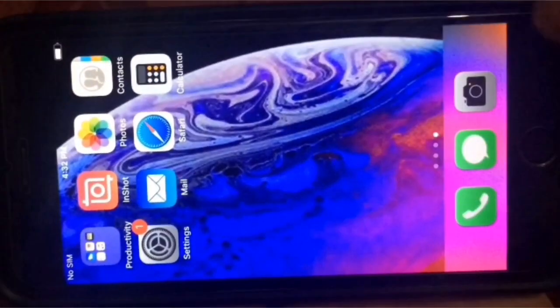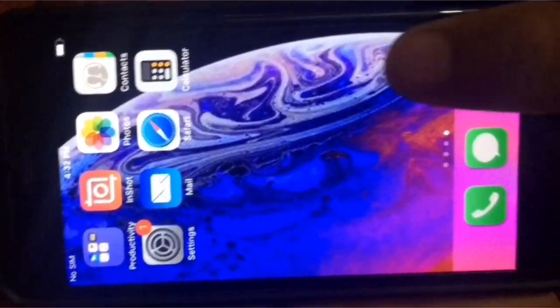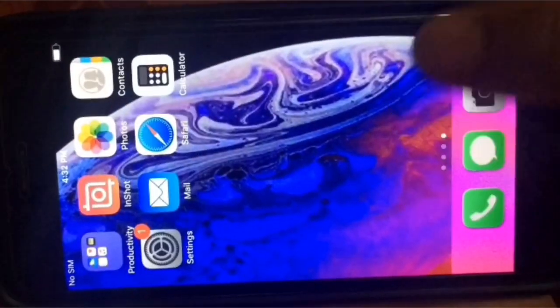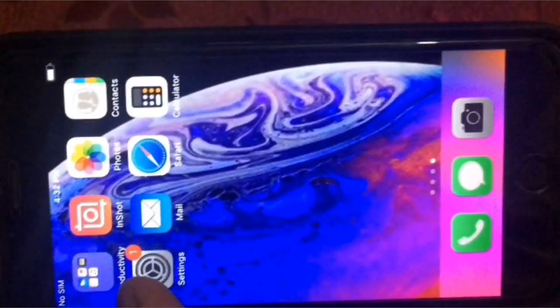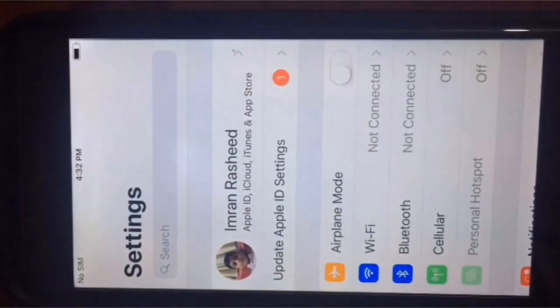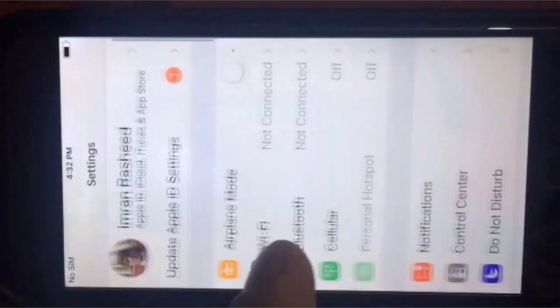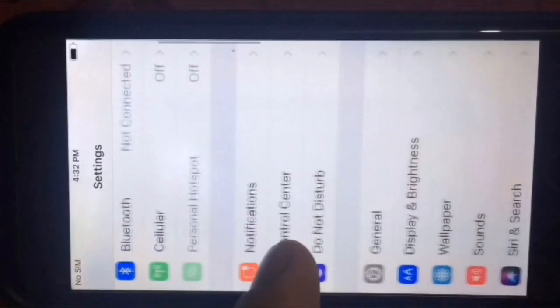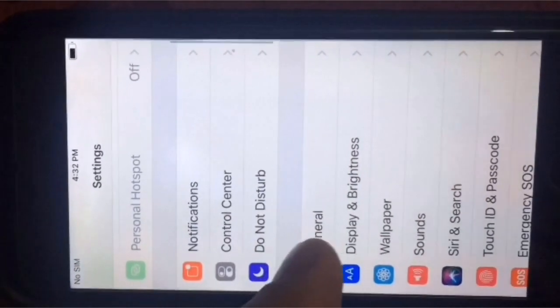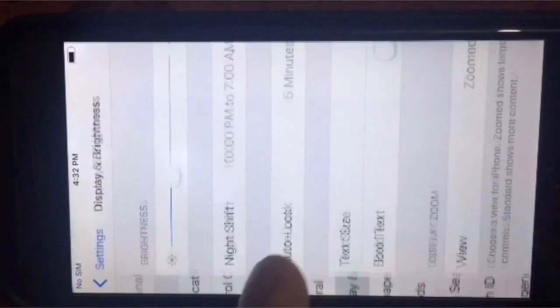First, open Settings on your iOS device. In the Settings page, scroll down to find Display and Brightness and tap it.